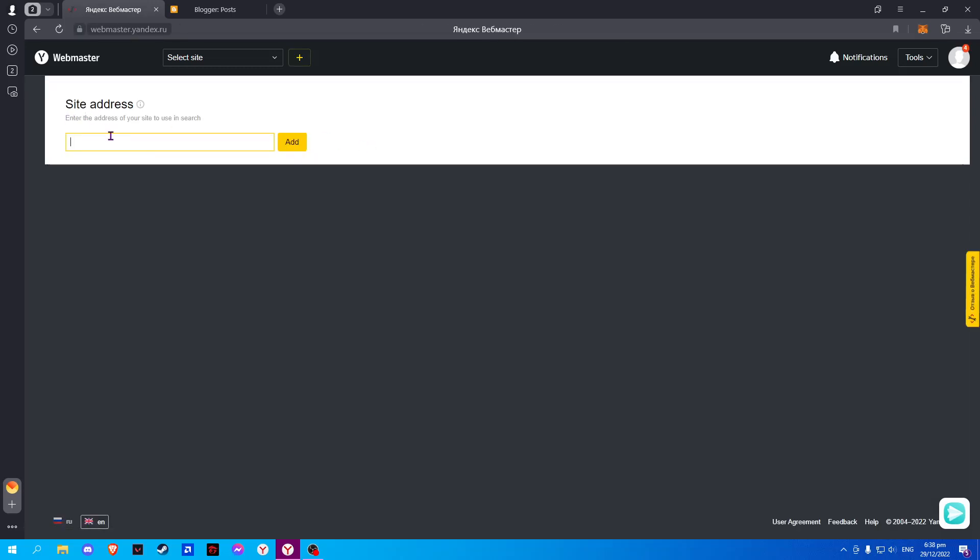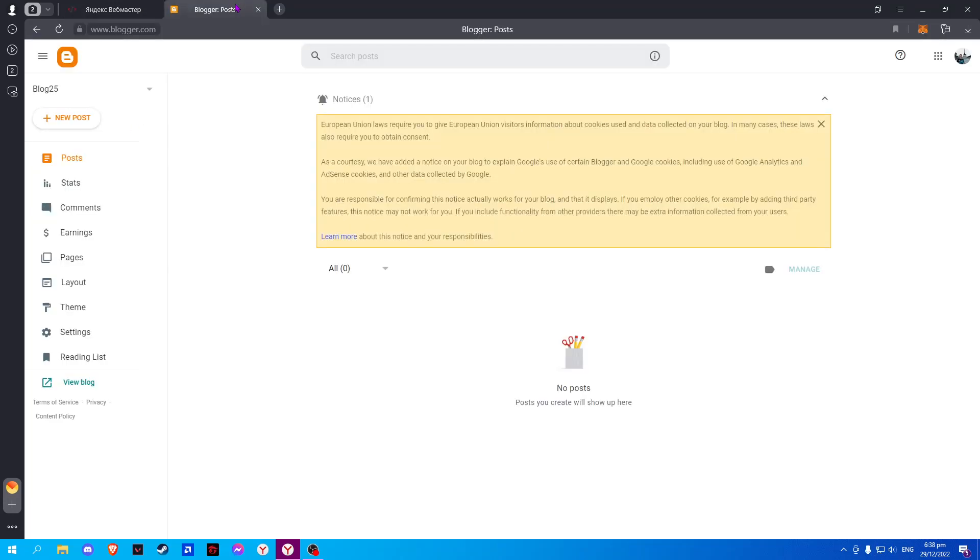And here it will ask you for a site address. So go to Blogger and click on View Blog.